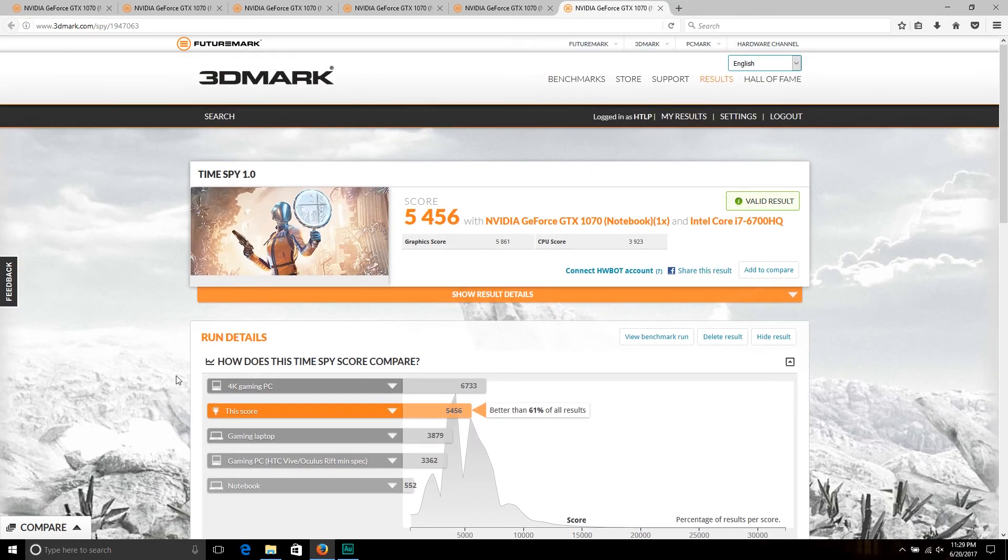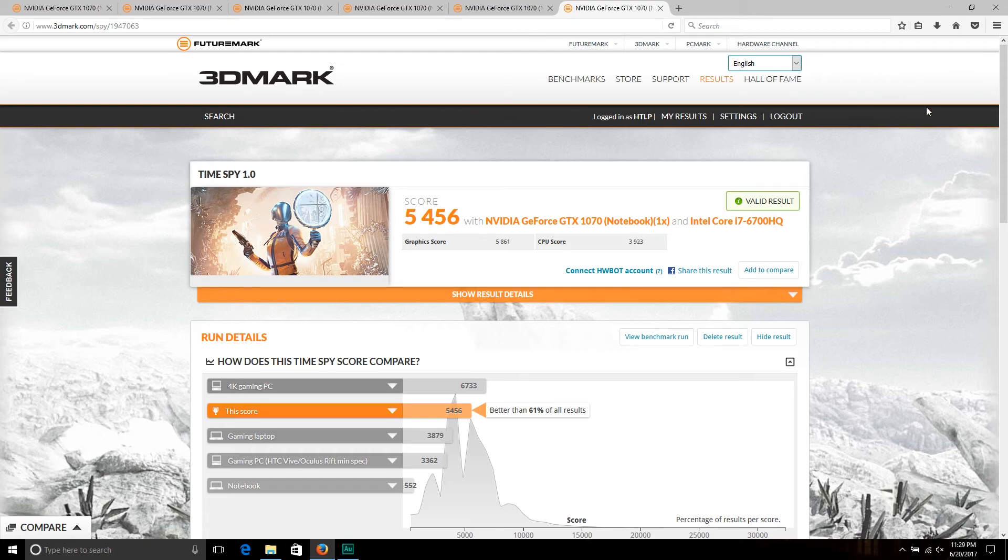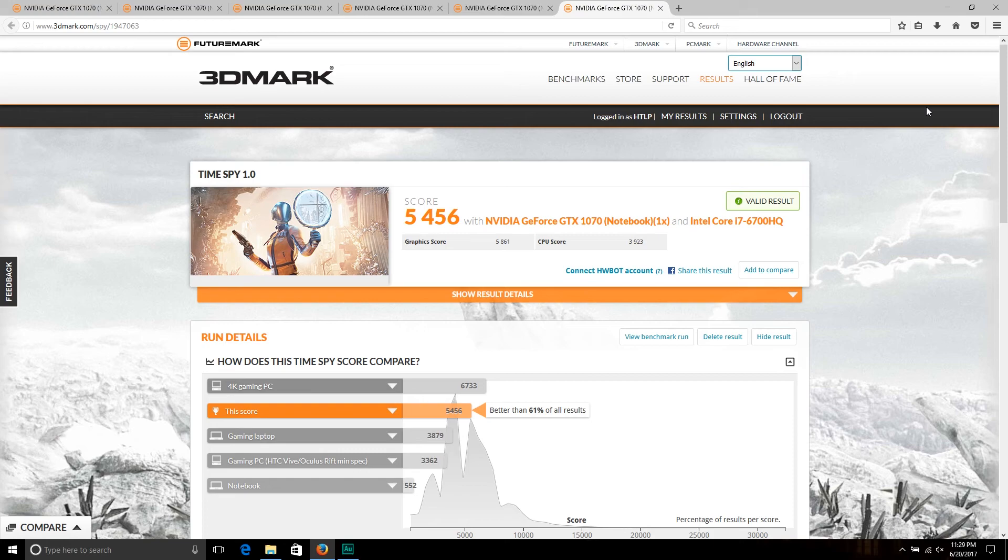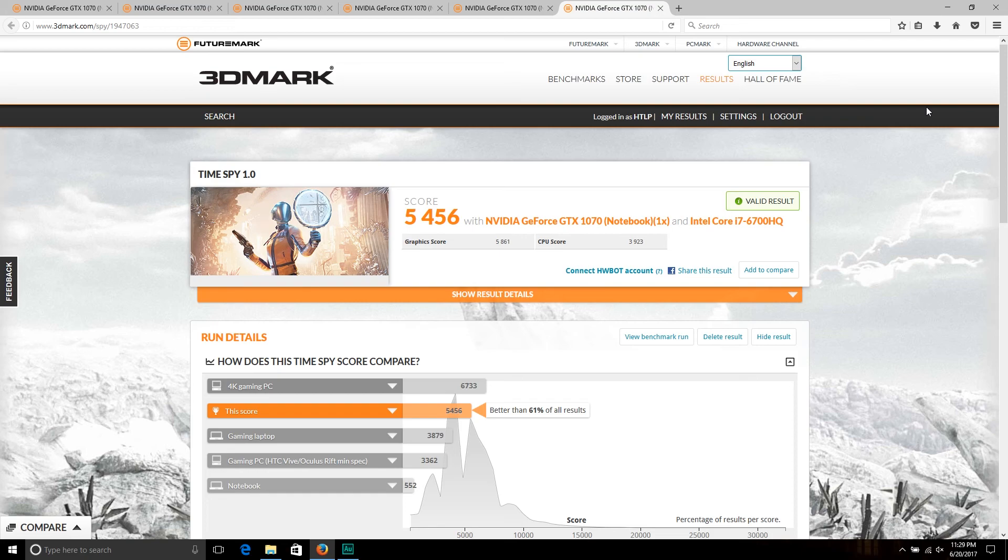So those are your scores. I hope they are helpful and give you some information if you are considering purchasing an Acer Predator 15, especially right now there are some sales on them since they just released the Acer Predator 21X, which is the most gigantic laptop I think has ever been created and is running two GTX 1080s in SLI.